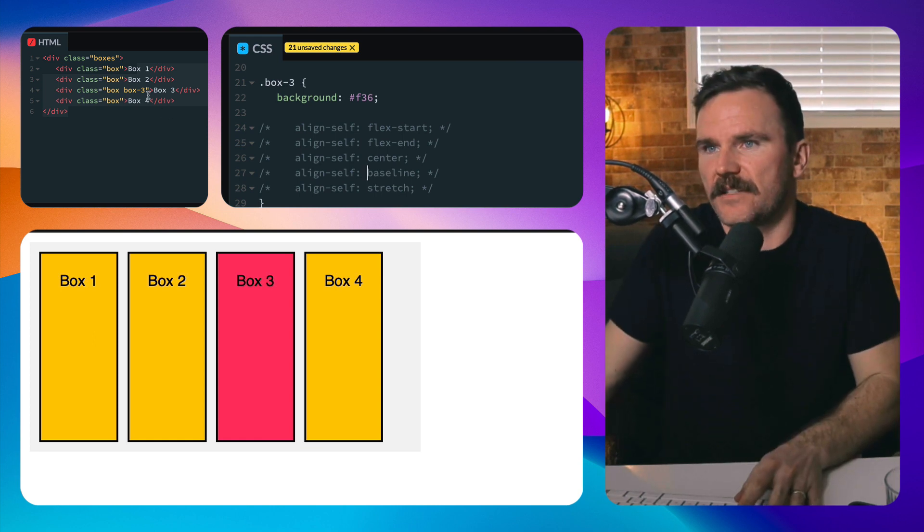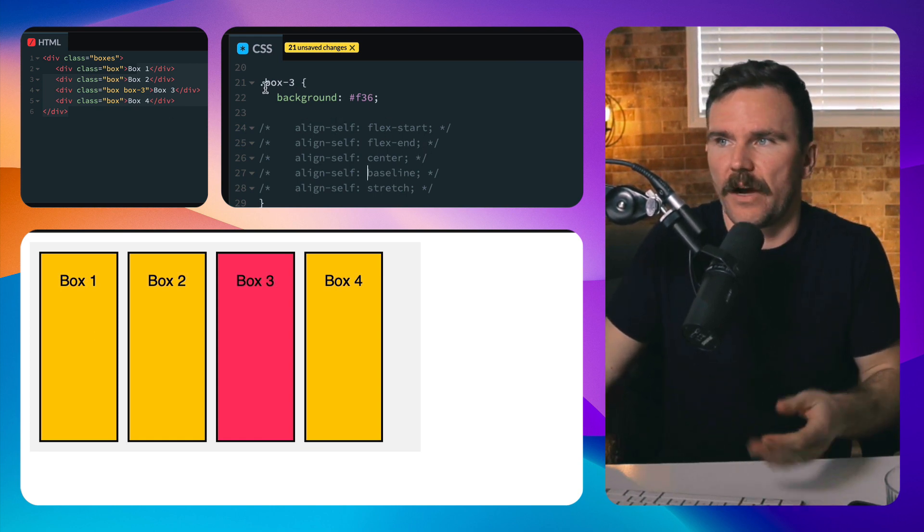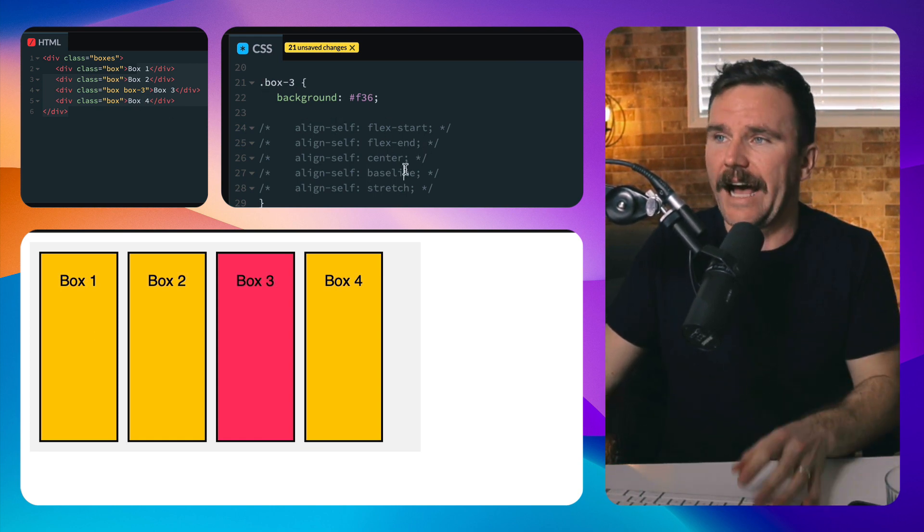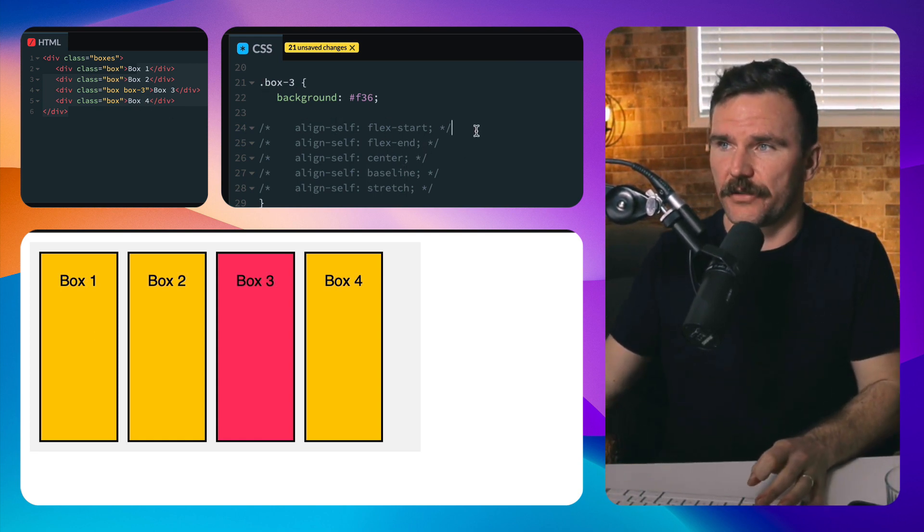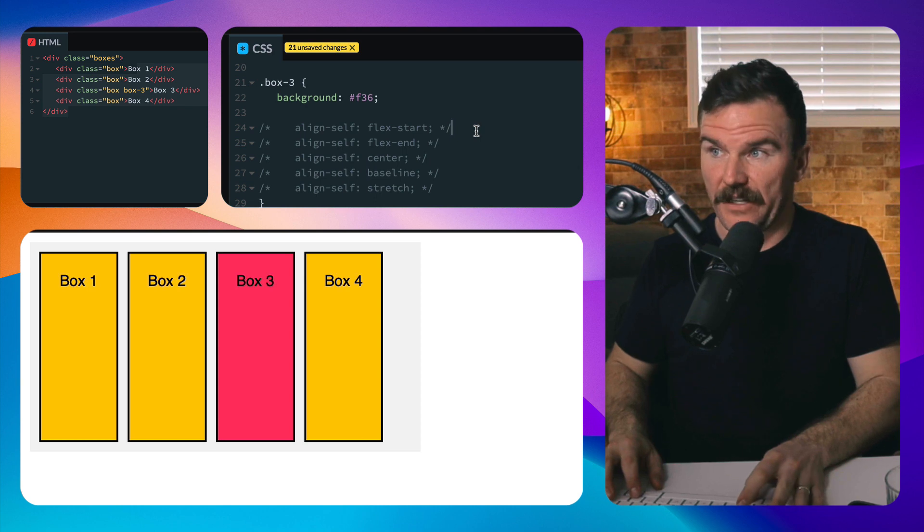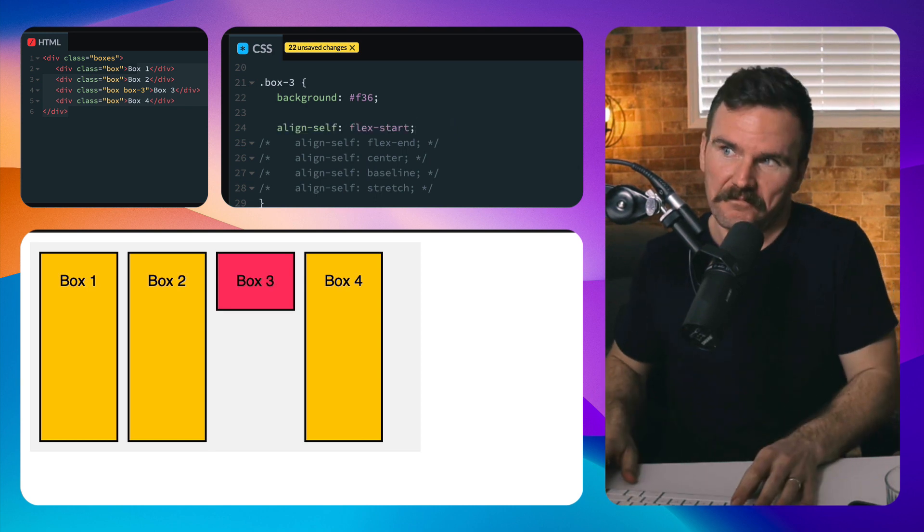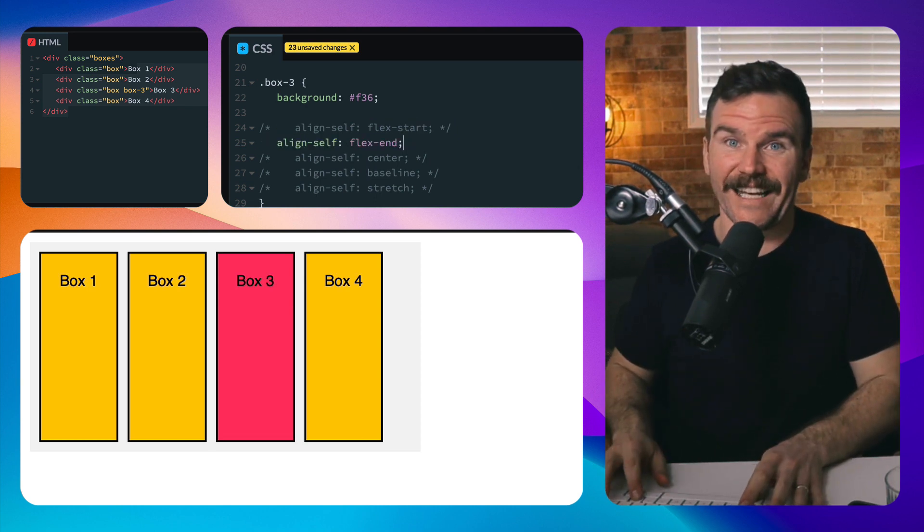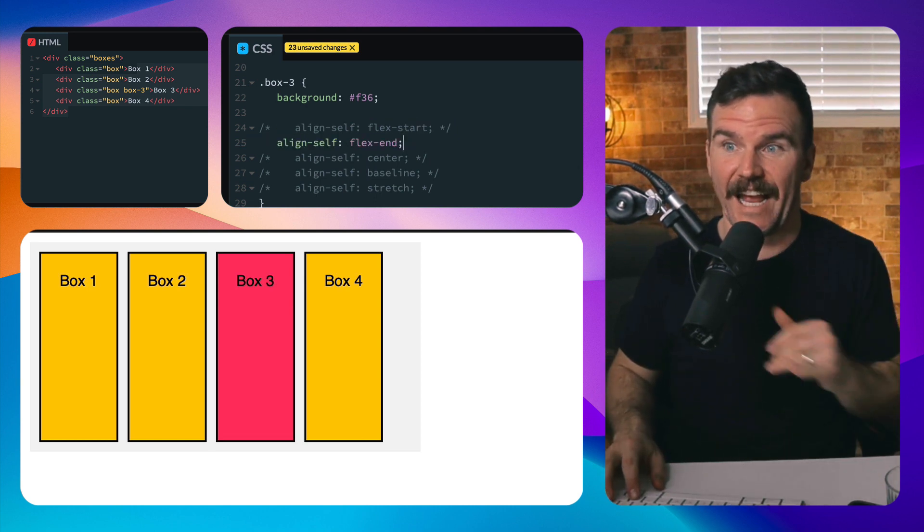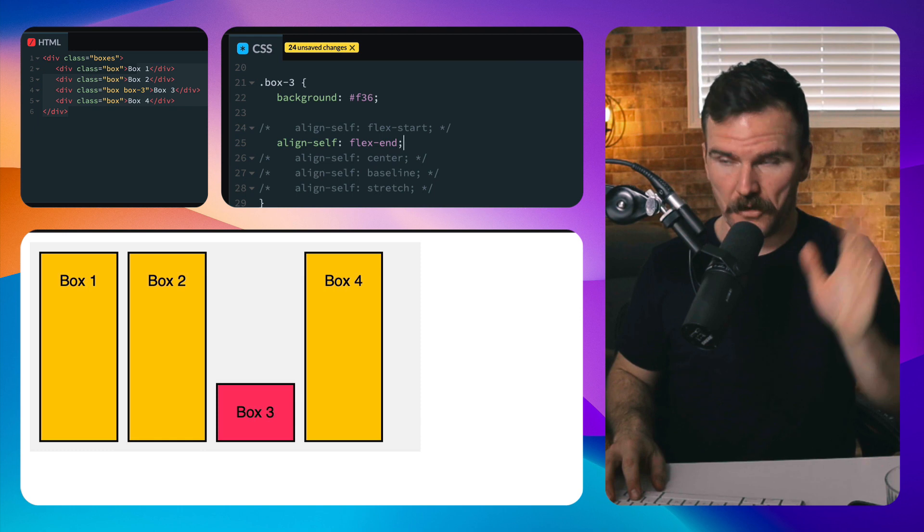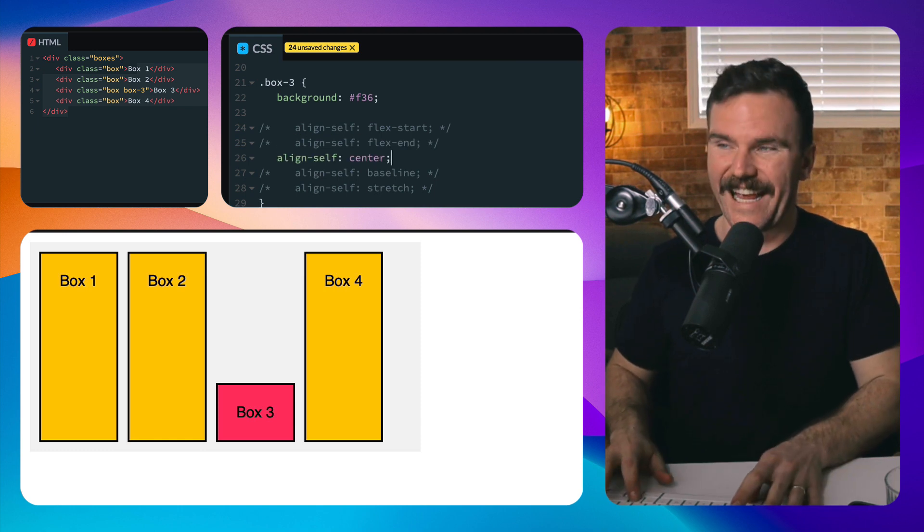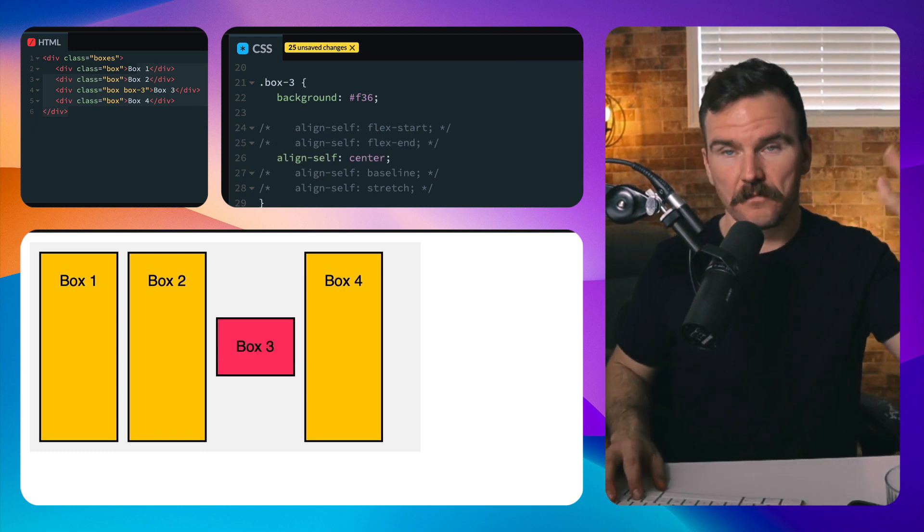I'm selecting box number three by this class, and I'm just going to align-self flex-start. It'll pack it at the start. Cool. Pack it at flex-end. Cool. Pack it in center. Nice.